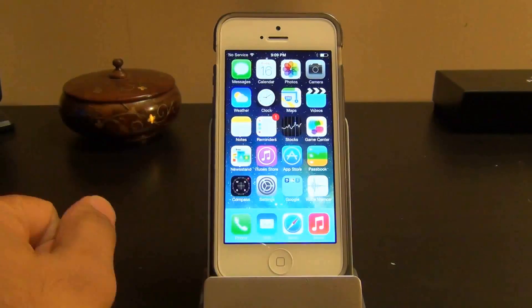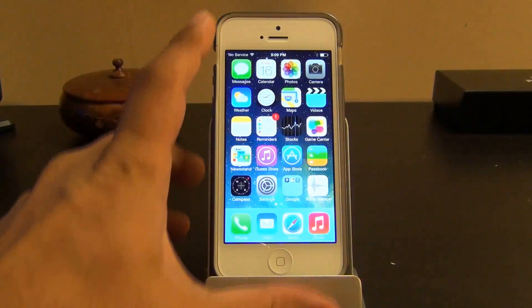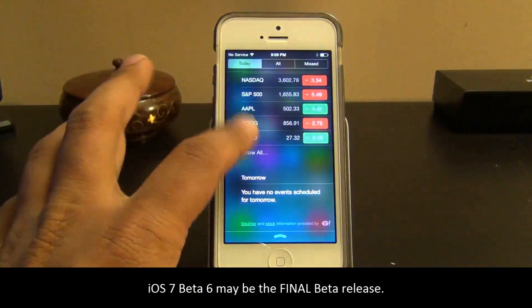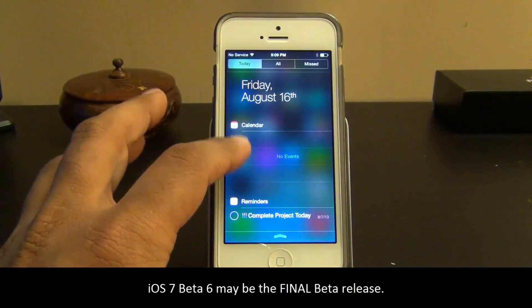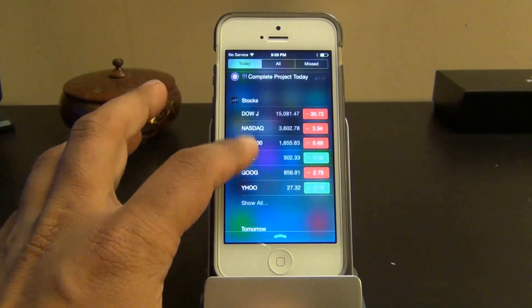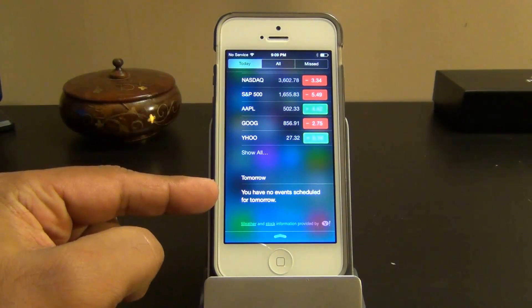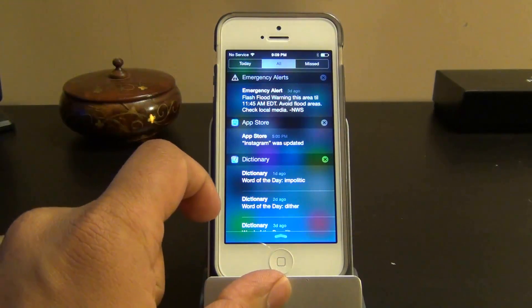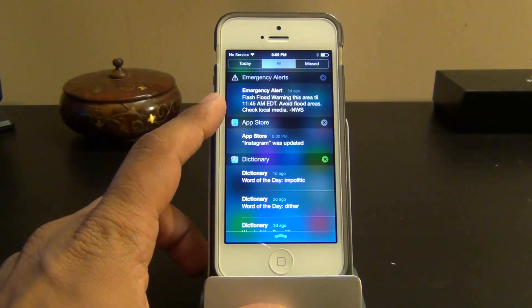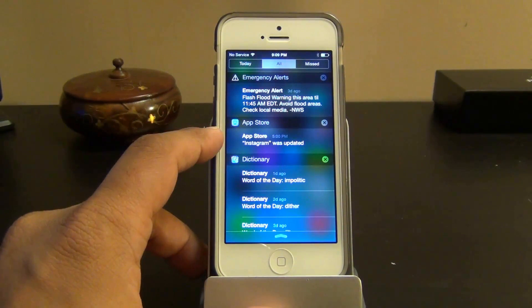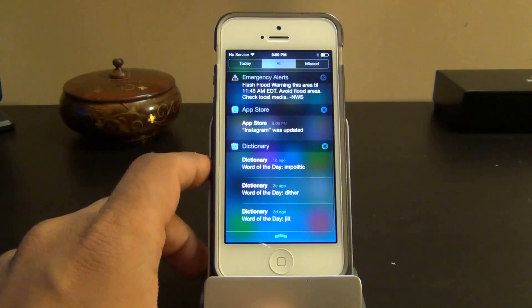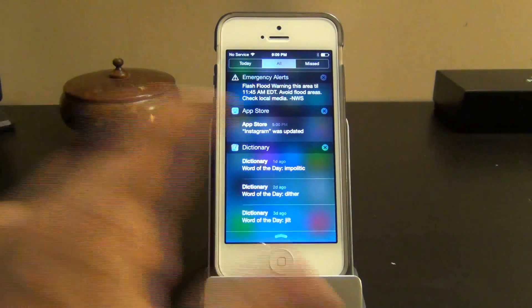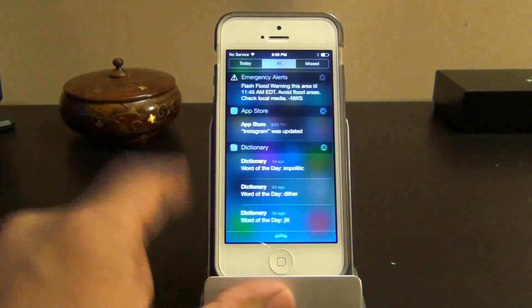Let's take a look at some of the basic things on iOS 7. You've got the Notification Center — here's your Today screen, showing what's going on today. If you go to the bottom you get a quick glimpse of what's happening tomorrow. If you swipe to All, this is where you get notifications of all sorts — I have a weather notification, an update from the App Store, and dictionary word-of-the-day notifications.